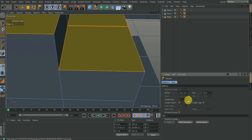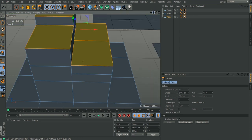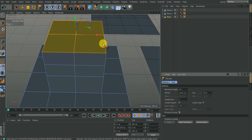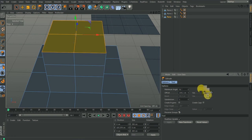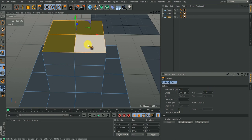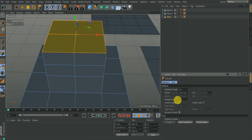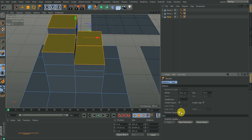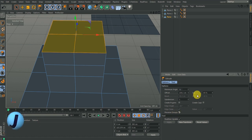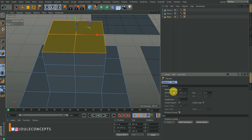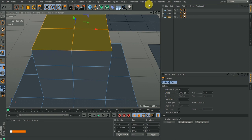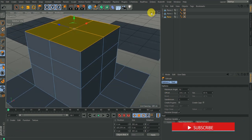With preserve group on, you can extrude preserving the group, but it nullifies the variation value. Any time you want to do a varying extrusion you need to turn off preserve group. Preserve group also works with the maximum angle value — where do we use maximum? It can be used with edges.